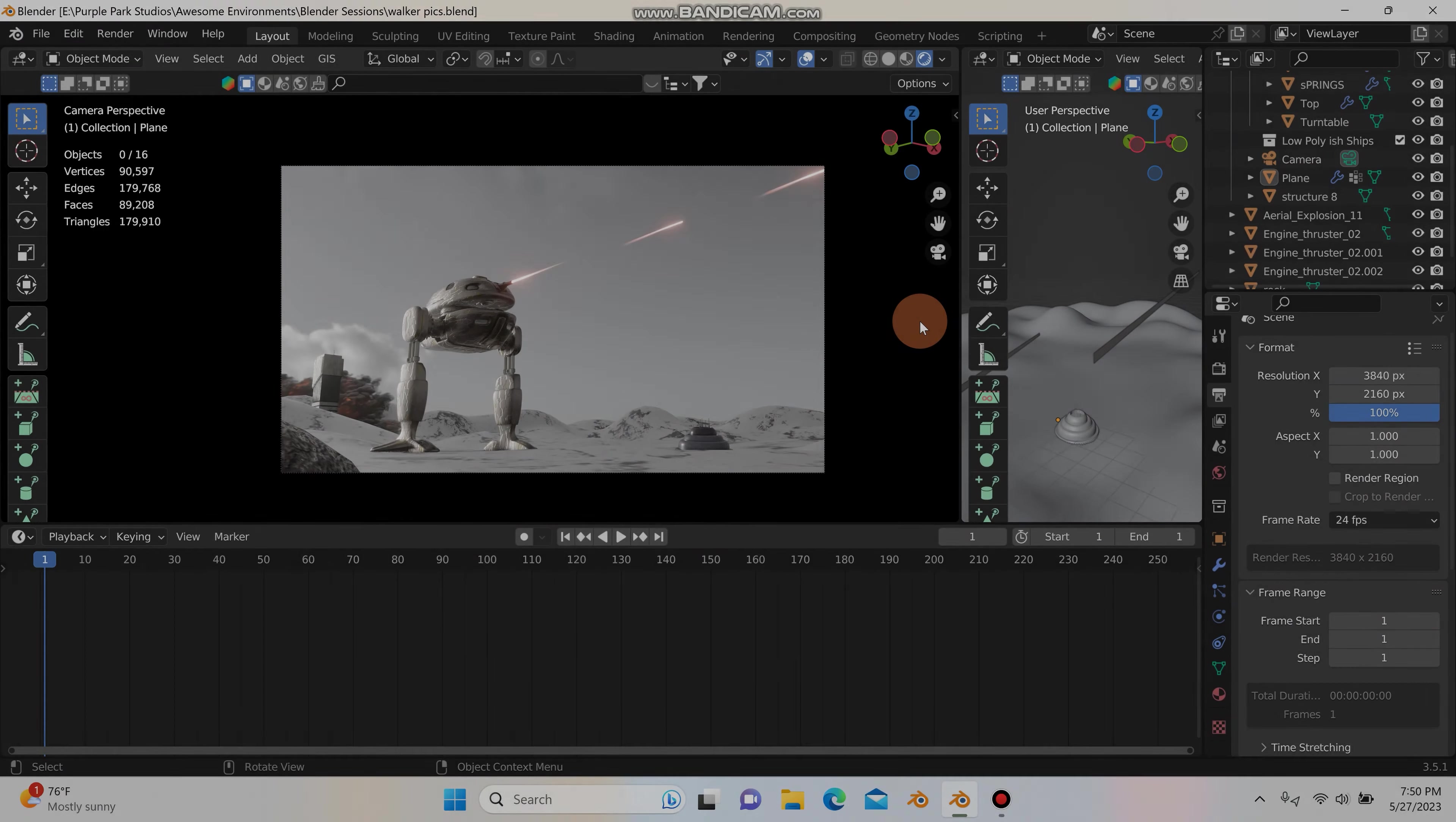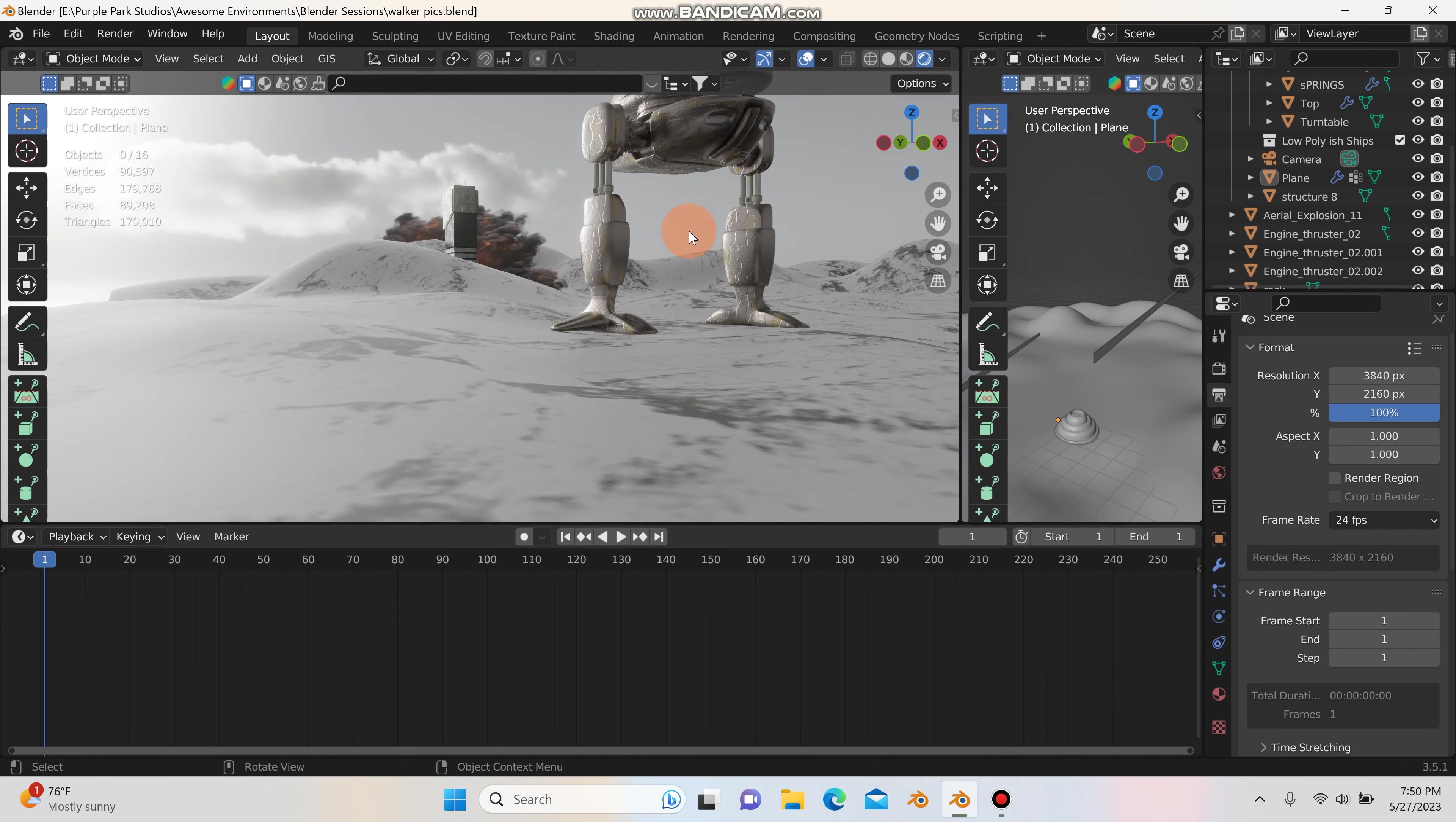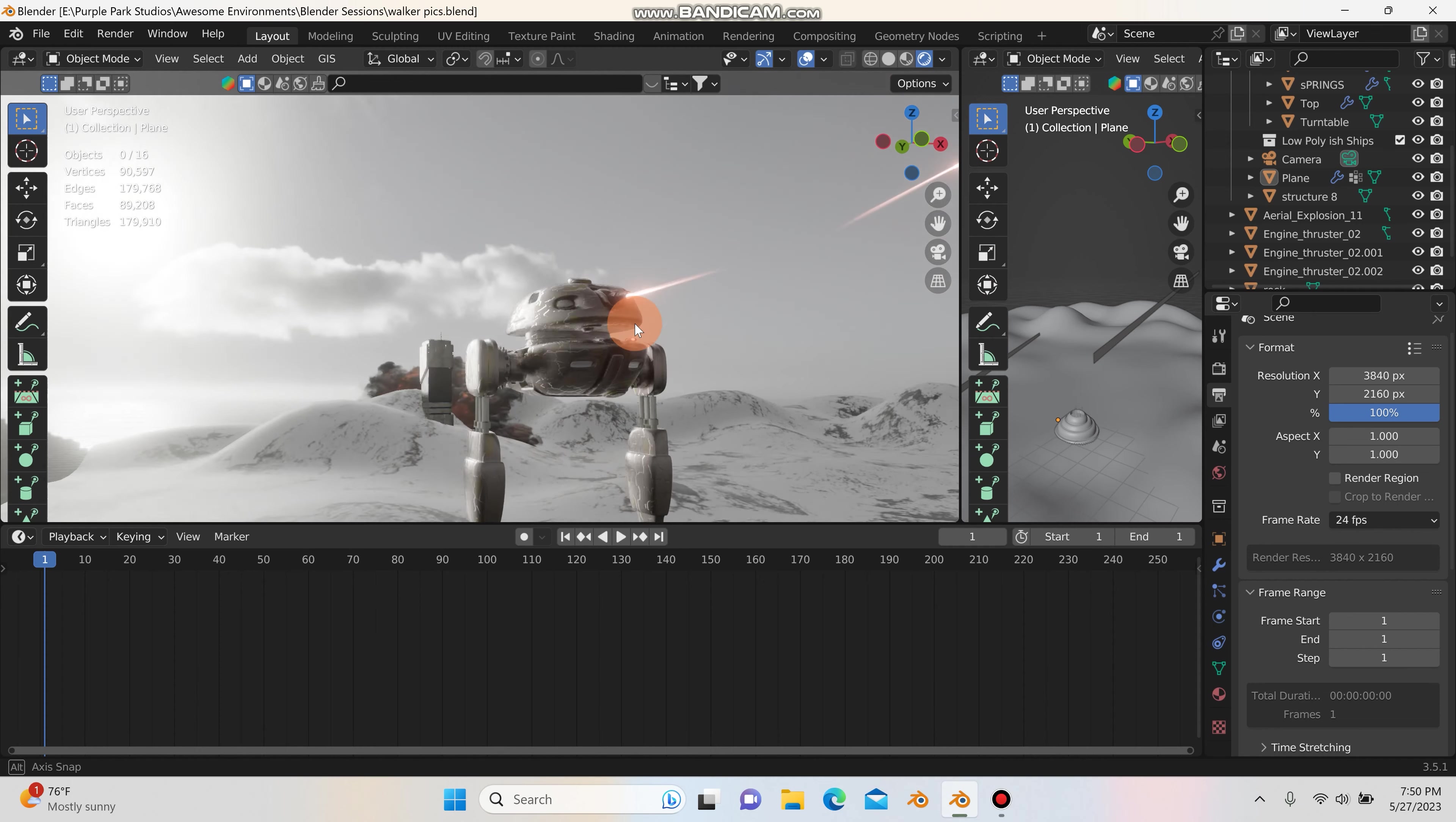What's going on, everybody? It's Patrick from Purple Park Studios. And today I want to share with you a couple tips about HDRIs that will take your renders to the next level. So let's go.